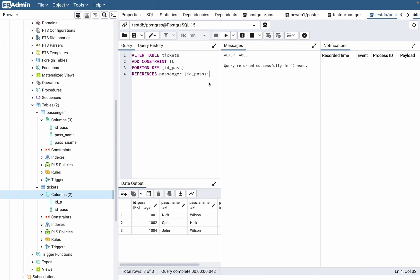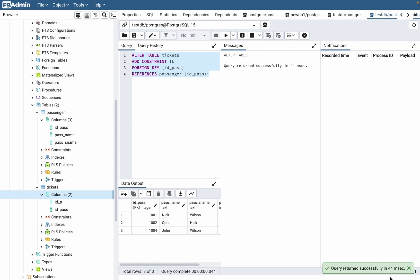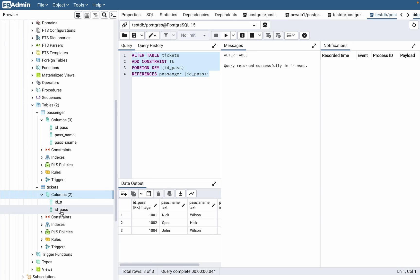Now we can execute our code, and as you can see it was successful. So we successfully added the foreign key to our table.